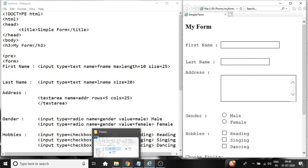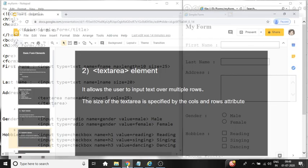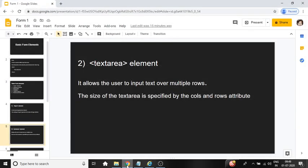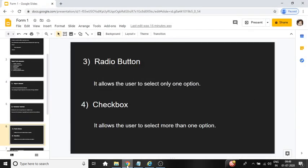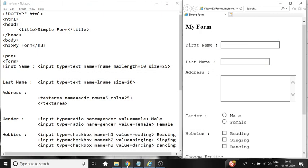Moving on to next element, radio button. It allows the user to select one or more option. And check box allows the user to select more than one option. So let us see. We have taken gender. So here user can select. These are the radio buttons. User can select anyone from this.